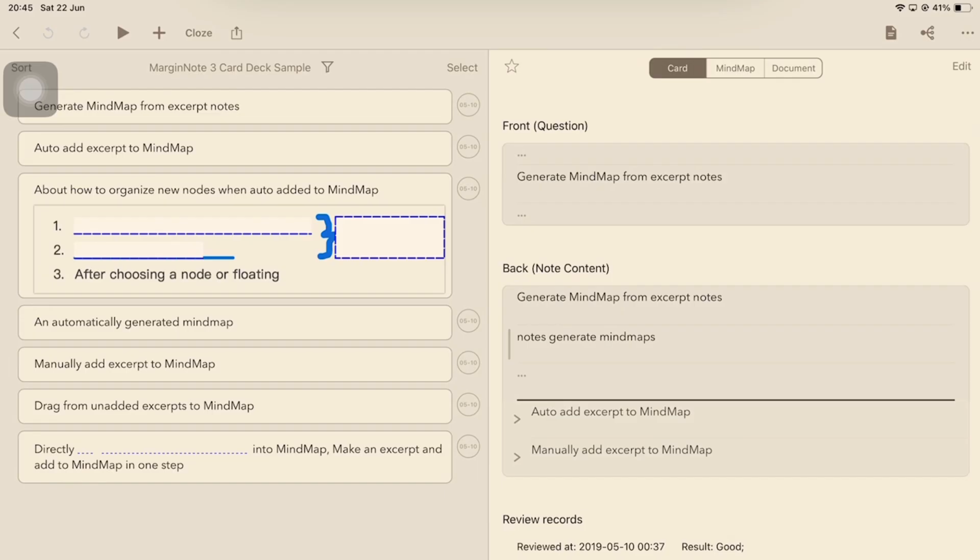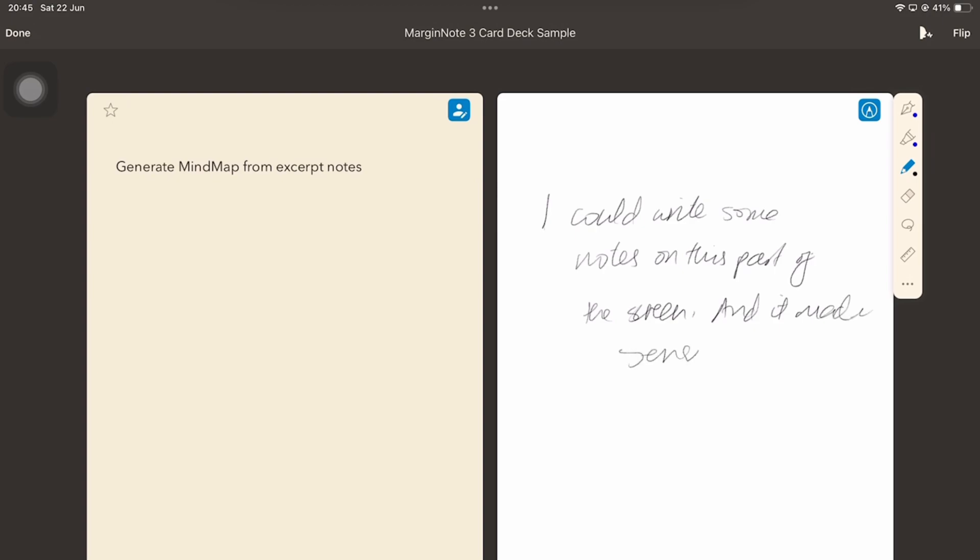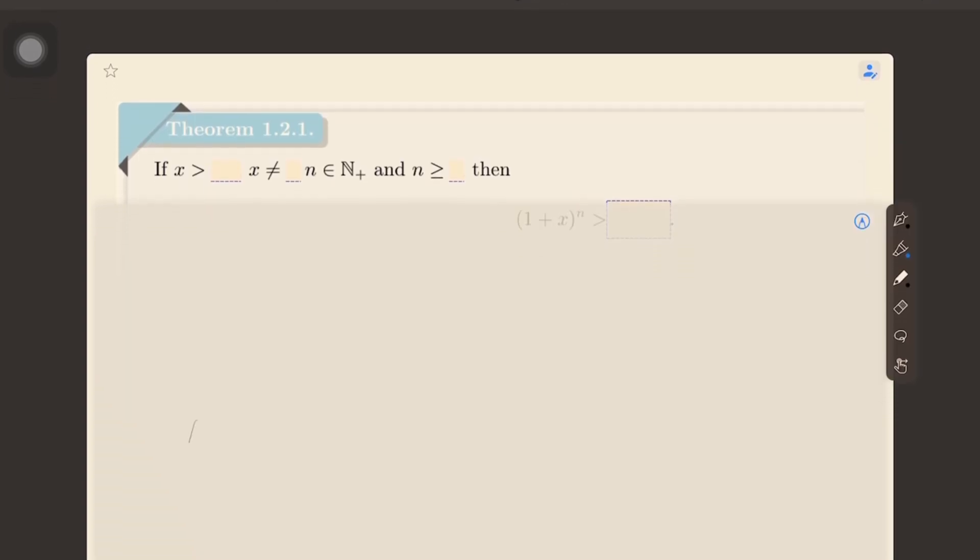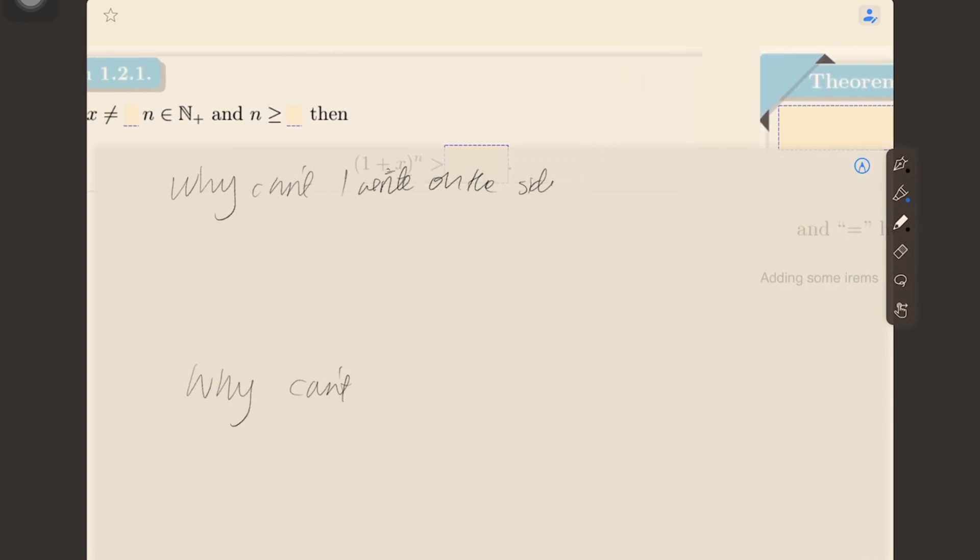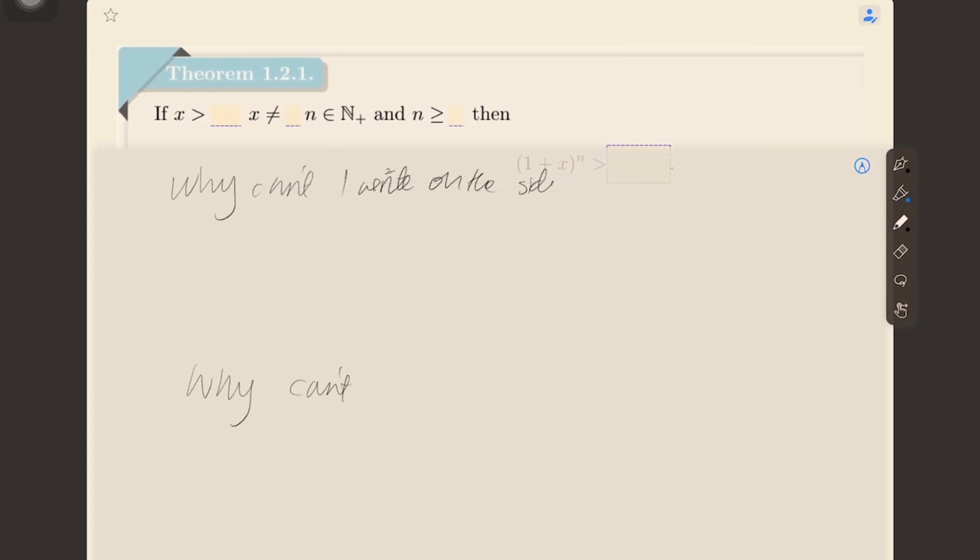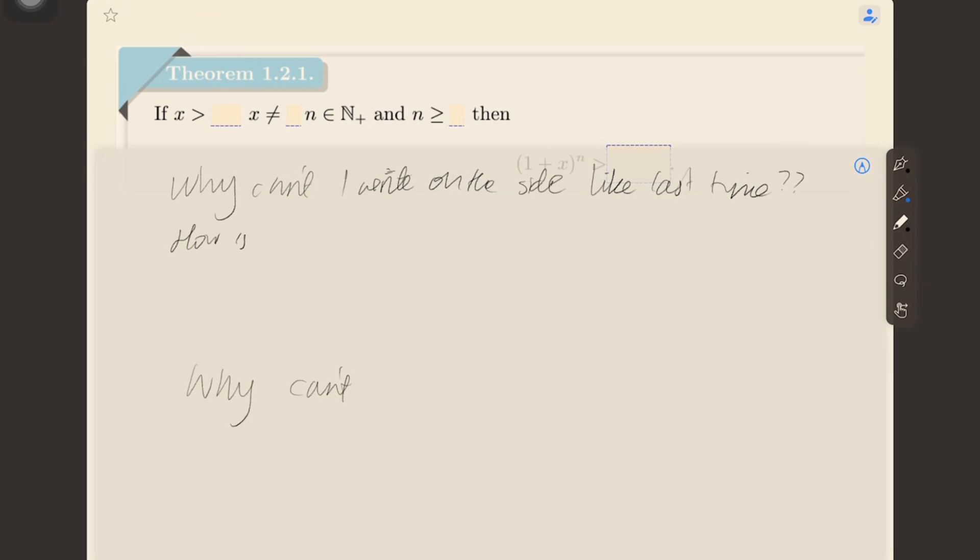In MarginNote 3, we had our flashcards and writing areas side by side. It made sense especially when you look at the current setup we have now in MarginNote 4. The writing area closes part of the question, making the whole experience unpleasant. That is worse because you can't scroll the question, or at least resize it, or even resize the writing area. So, the setup we had in MarginNote 3 was a lot better.